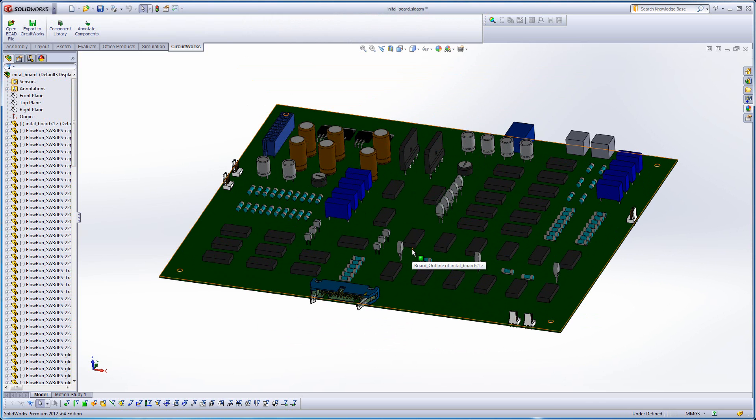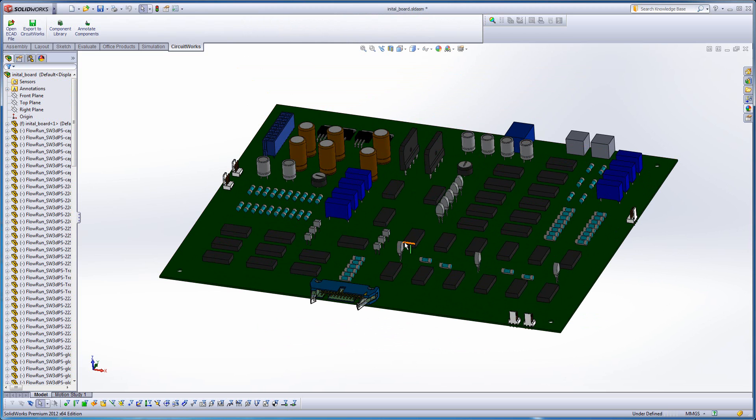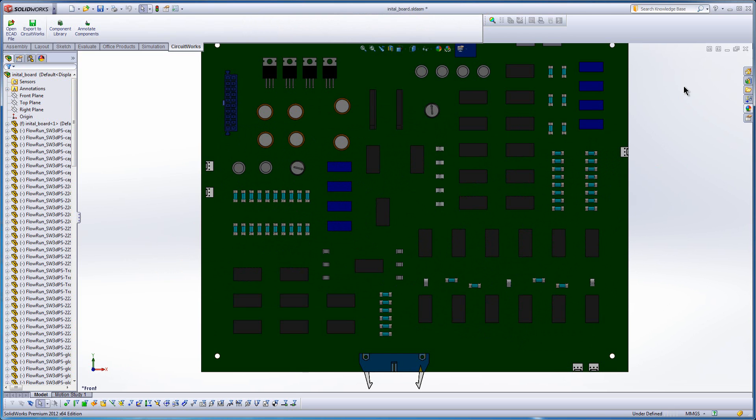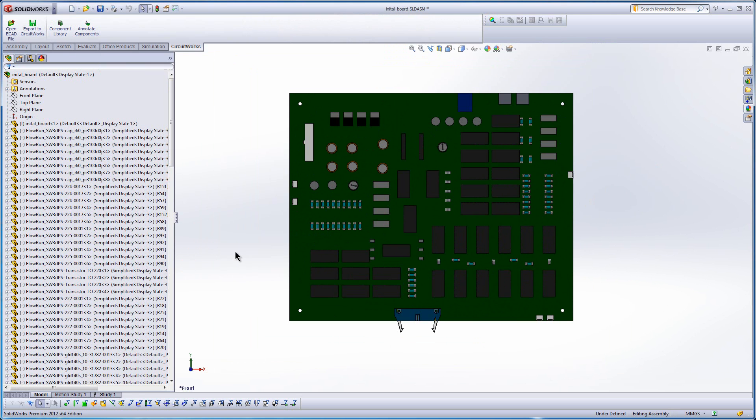So you can see here that very quickly I was able to build the 3D representation of my board using configurations, switch to simplified versions, and now I'm ready to do a little bit of simulation.